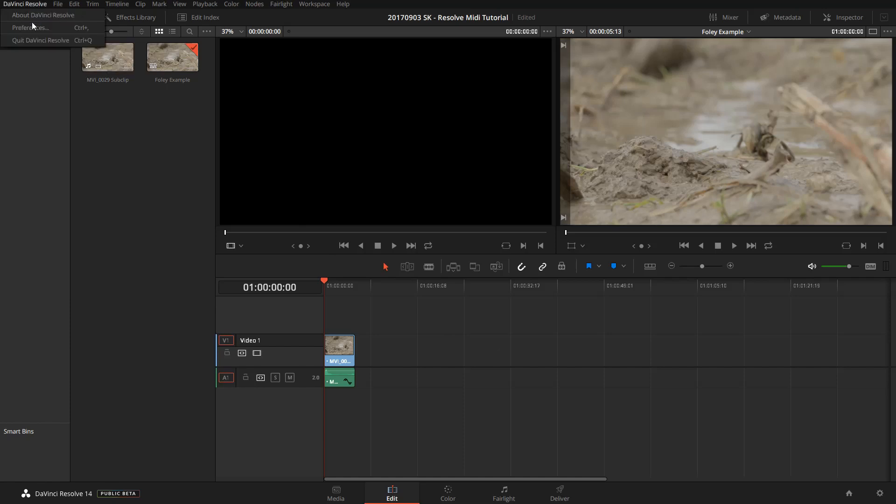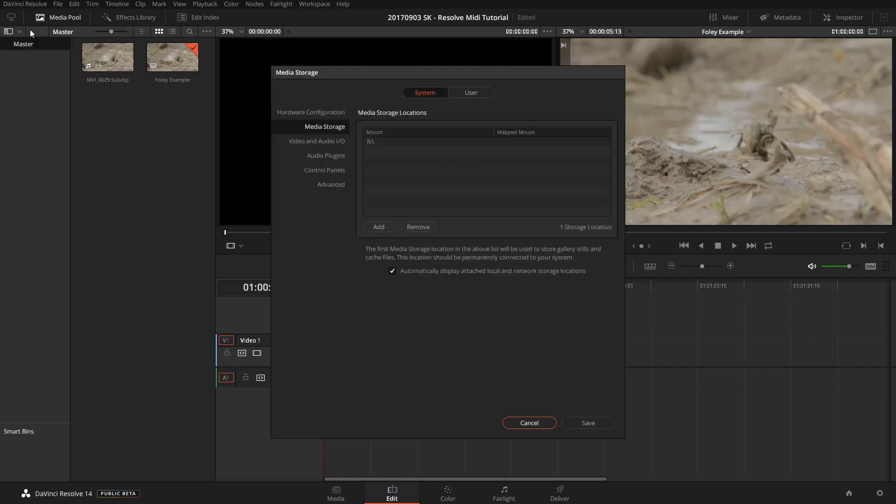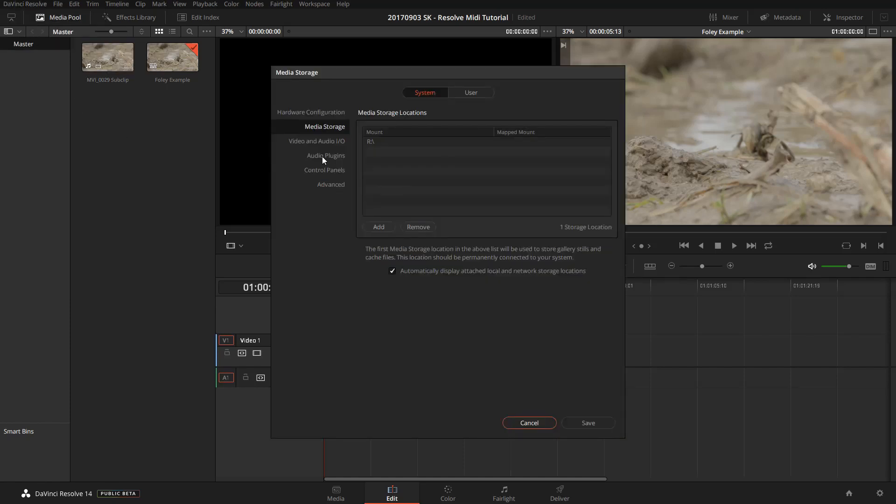You can do that by going to the preferences panel, clicking on audio plugins, and making sure the right path is entered here. Now, if everything went right, you should see the meta plugin in the list below.